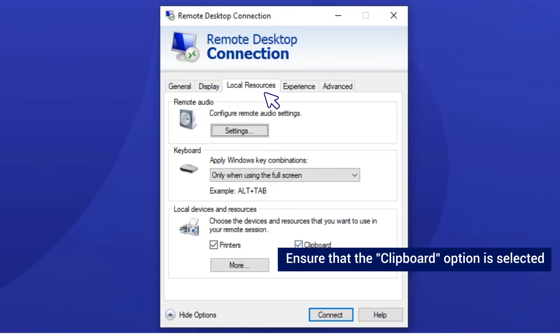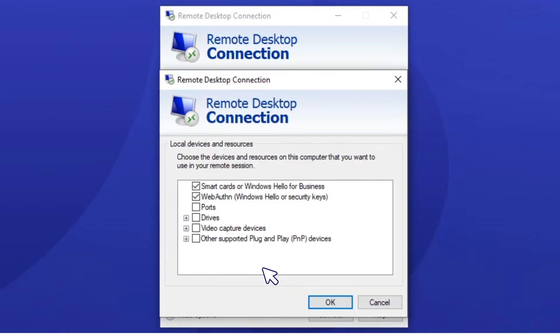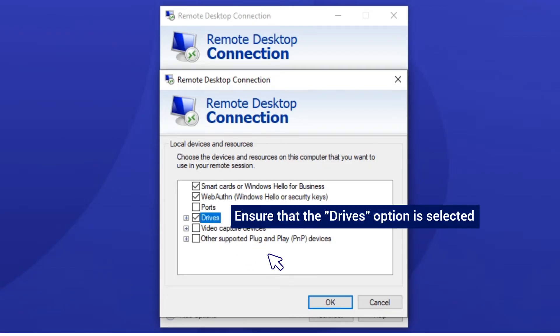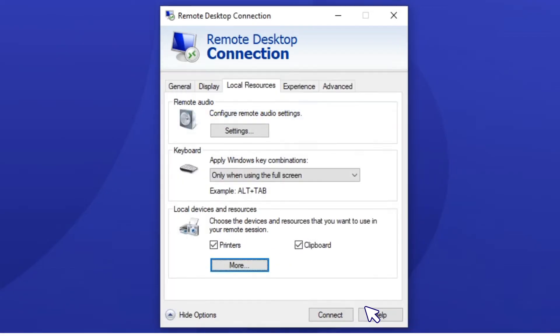Ensure that the clipboard option is selected. Ensure that the drives option is selected.